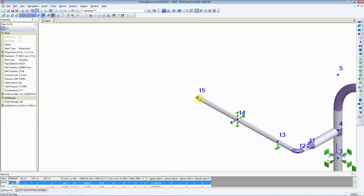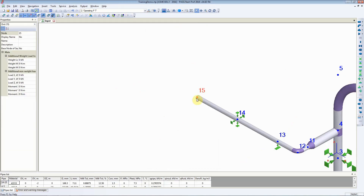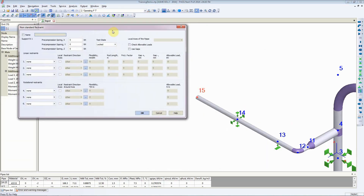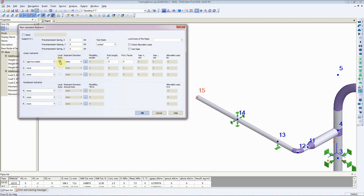At this node, we would like to add a limit stop. To add a line stop to node number 15, click on Insert Non-Standard Restraint. StartProf opens up a large window with lots of options. In this scenario, we just want a rigid two-sided restraint on the local axis in the axial direction. So we'll click on XM Axial, and then click on OK — StartProf will add a line stop.